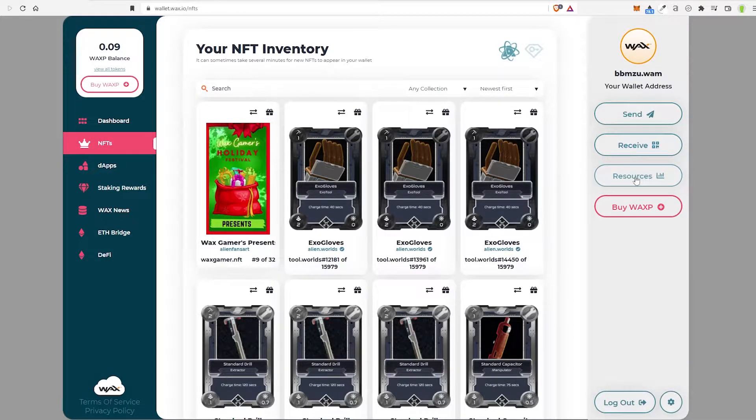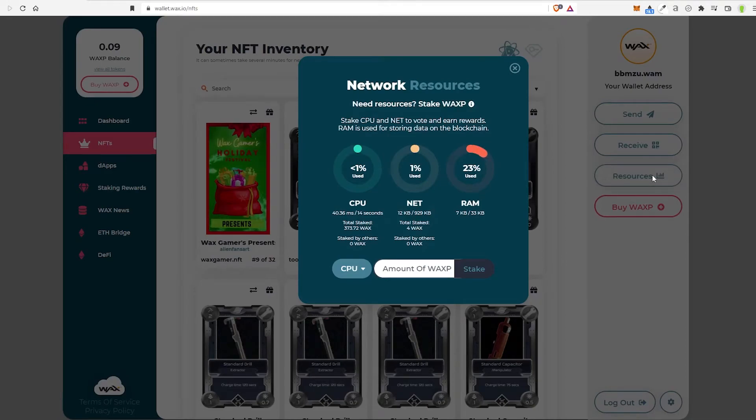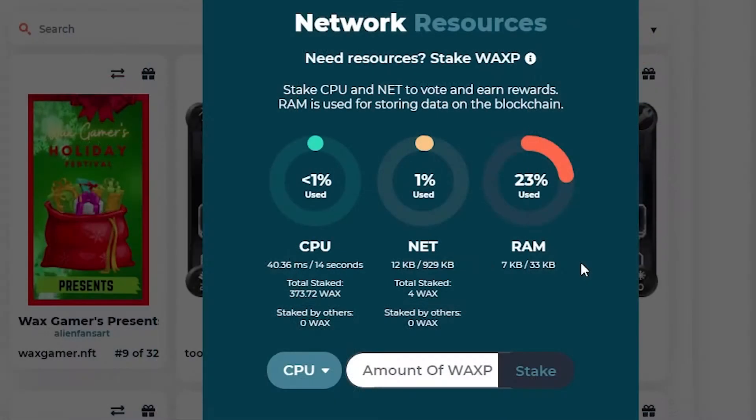So what we can do is go to resources, and we can see CPU, NET, and RAM. These are the three things that make the network work.